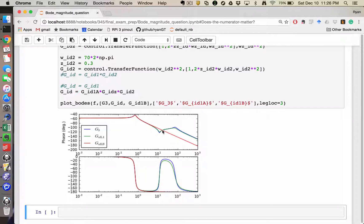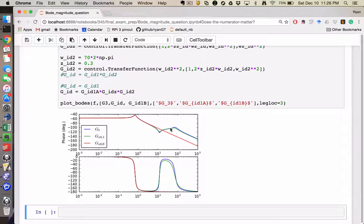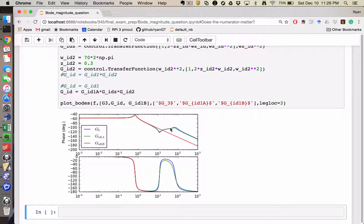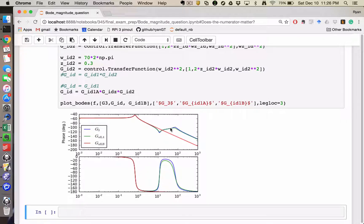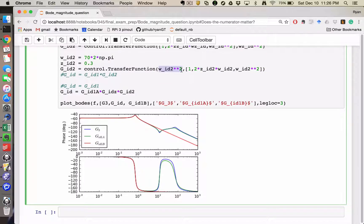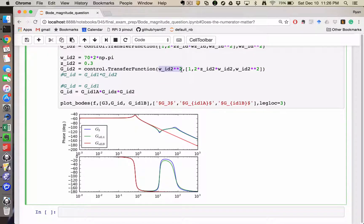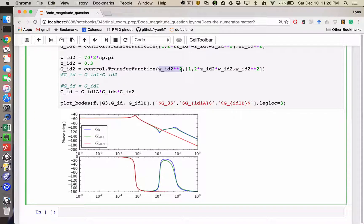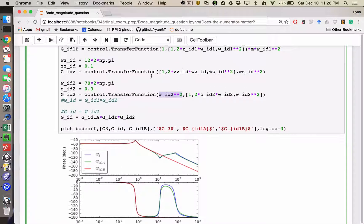Everything I've done up to this frequency is not affected in any way, as long as I am always choosing my numerator of my poles to have a gain such that when s is equal to 0, it has magnitude 1.